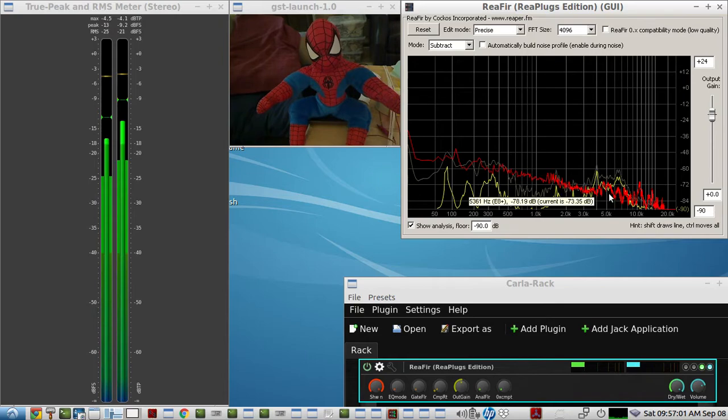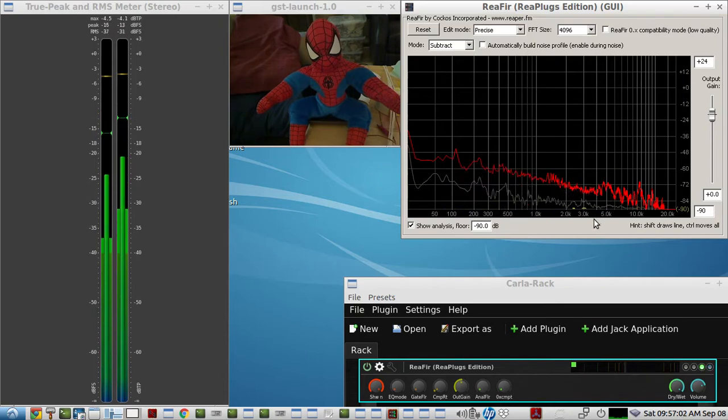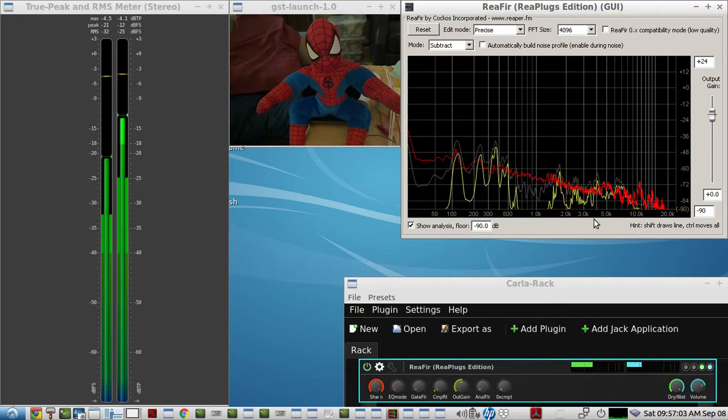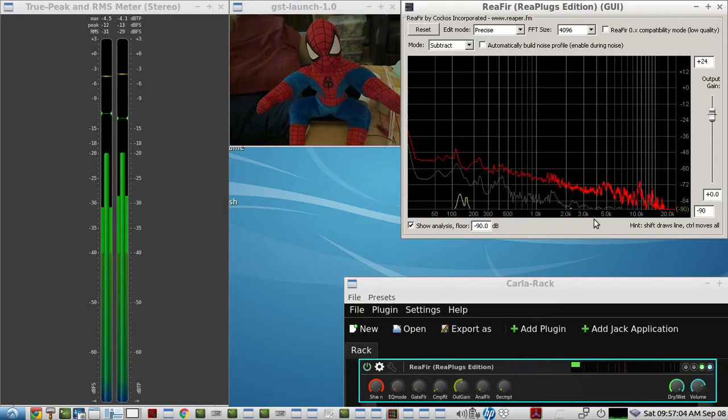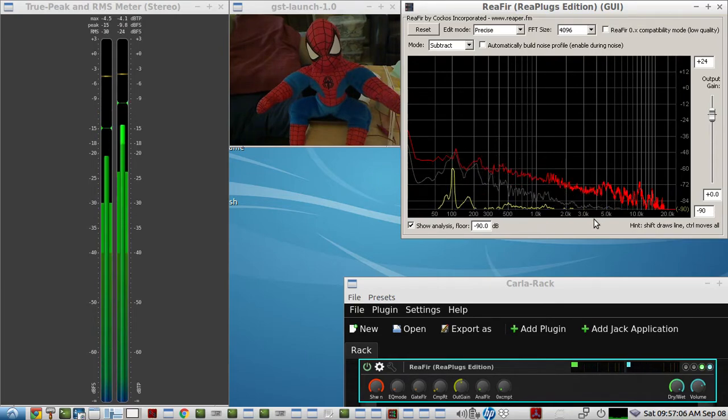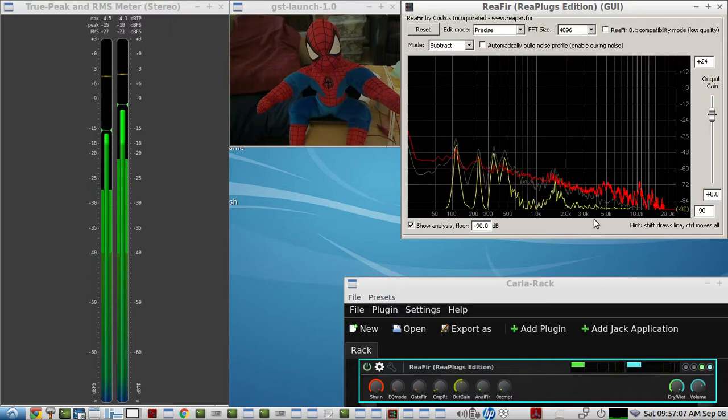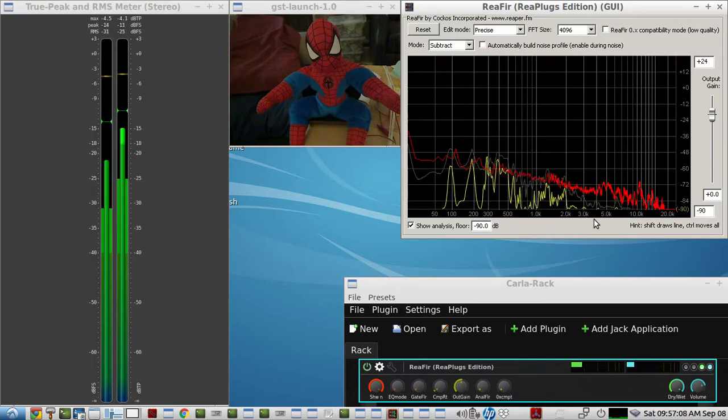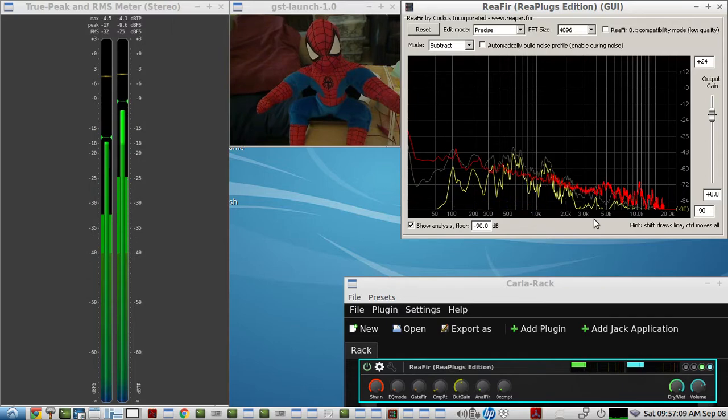Right now ReaFir is active and there isn't much noise that you're hearing in the background, so I'll turn this off and you can hear what it sounds like without it.